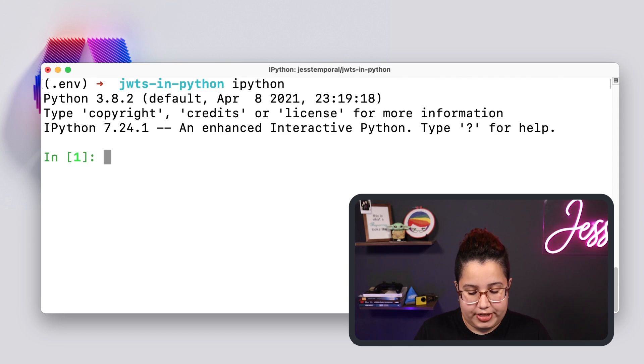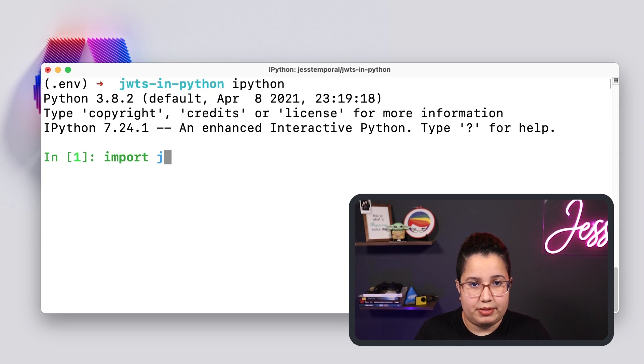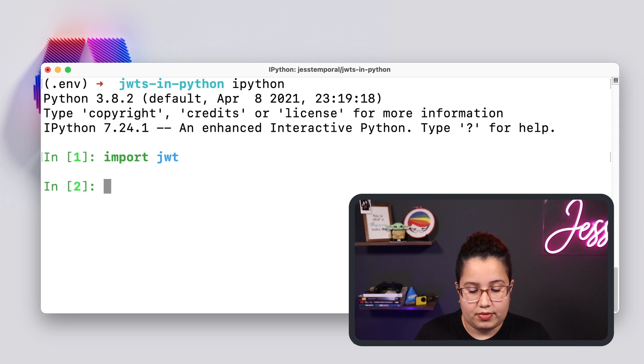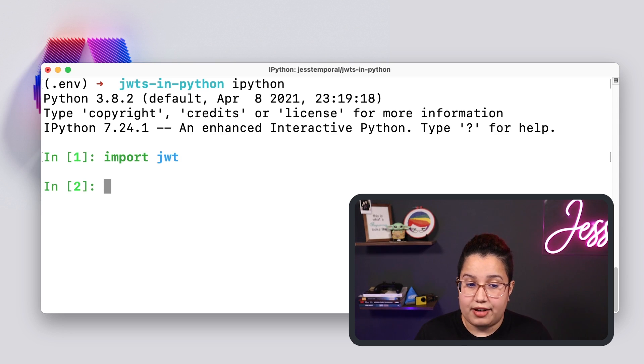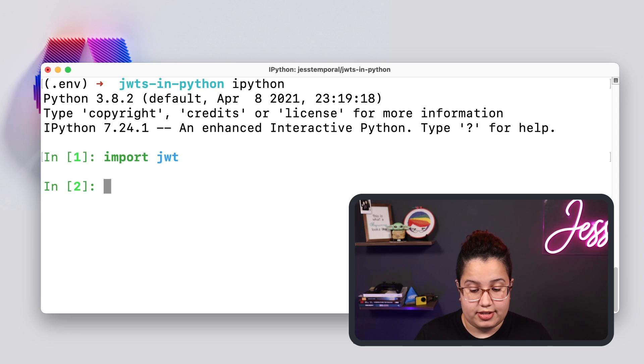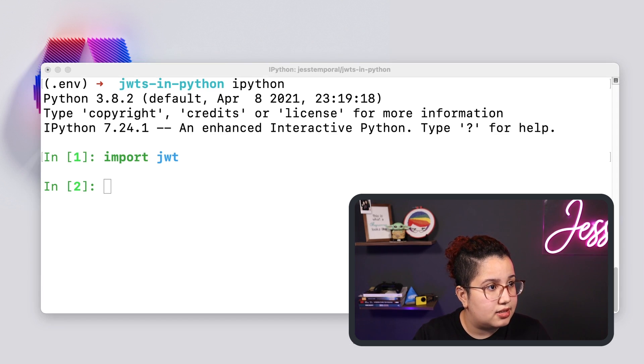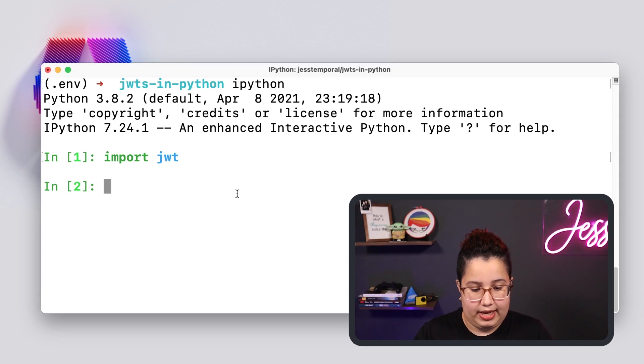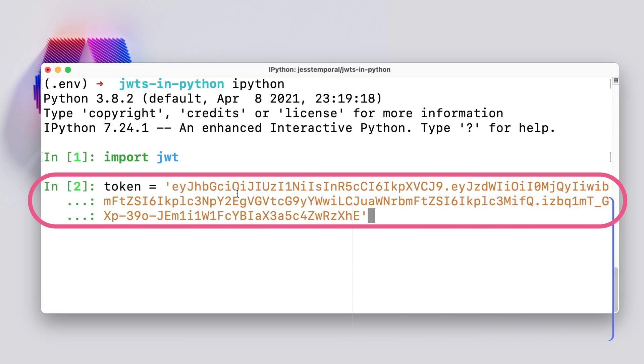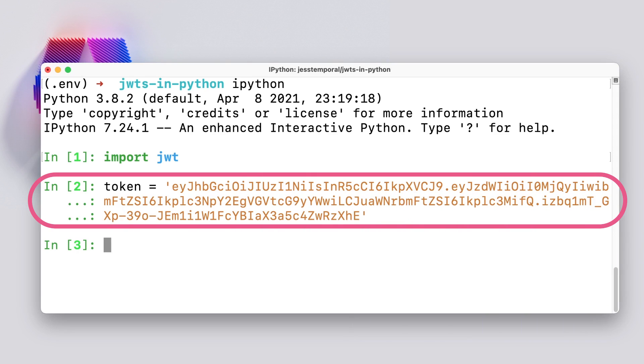And I'm going to import JWT. Now, I already have a token that I want to verify the signature. Let me copy that. And it is this token here. And with PyJWT, this would take one simple line of code.